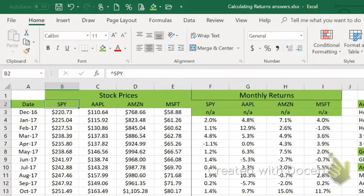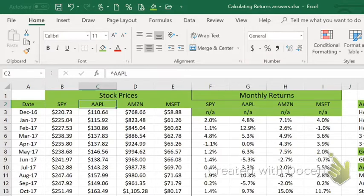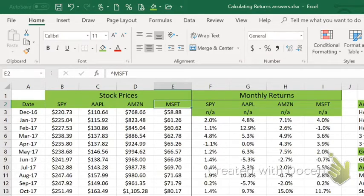SPY is the entire stock market, if you will. The other three stocks that we're going to be looking at are Apple, stock symbol AAPL; Amazon, stock symbol AMZN; and Microsoft, stock symbol MSFT.